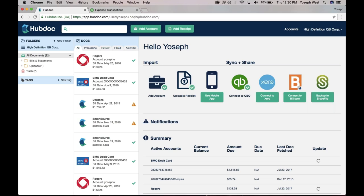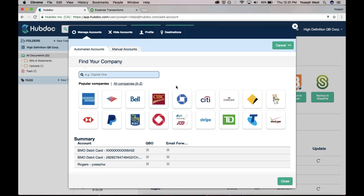The thing that both Michelle and Hector highlighted, and the thing that makes HubDoc special, is this notion of automated fetching. We will go out and automatically get your bank statements, your receipts, your bills. We'll even go out and get payroll statements as well.